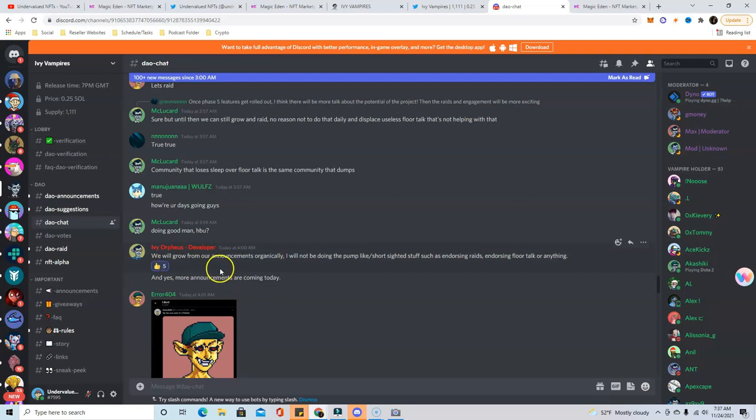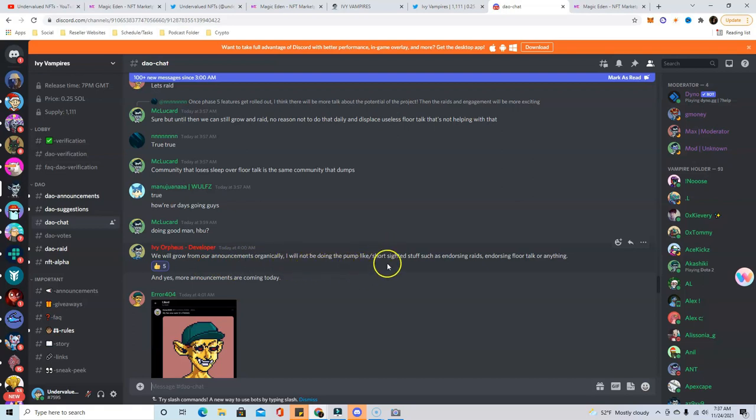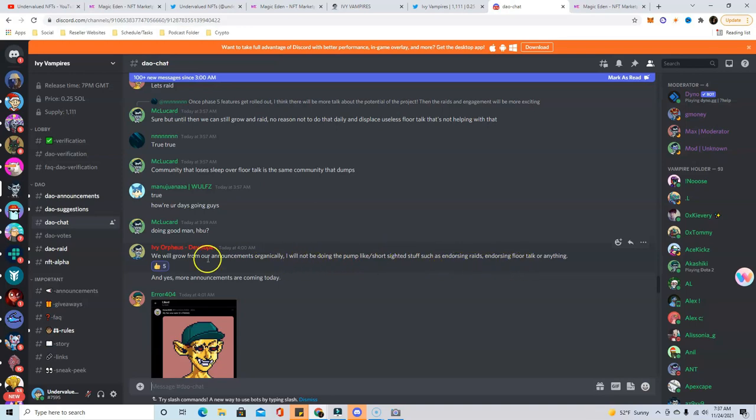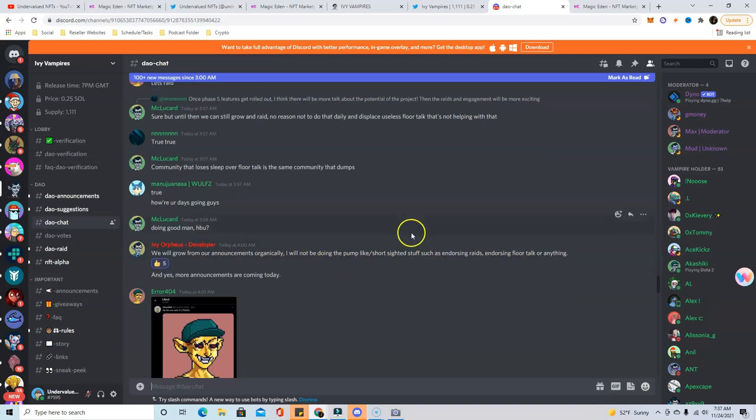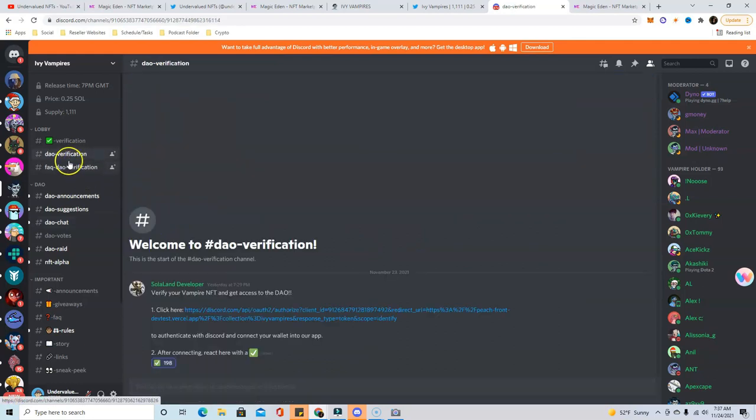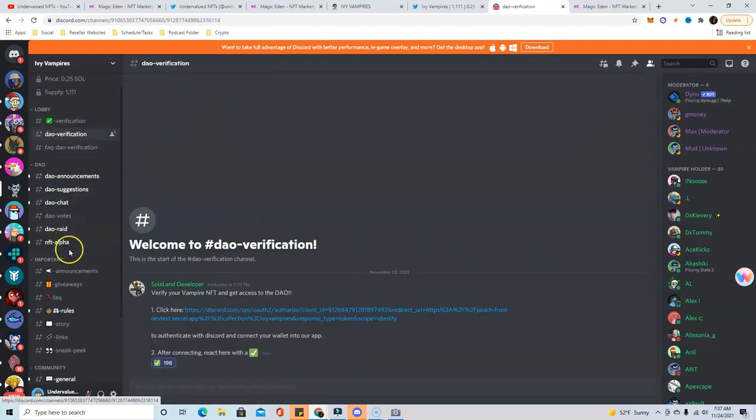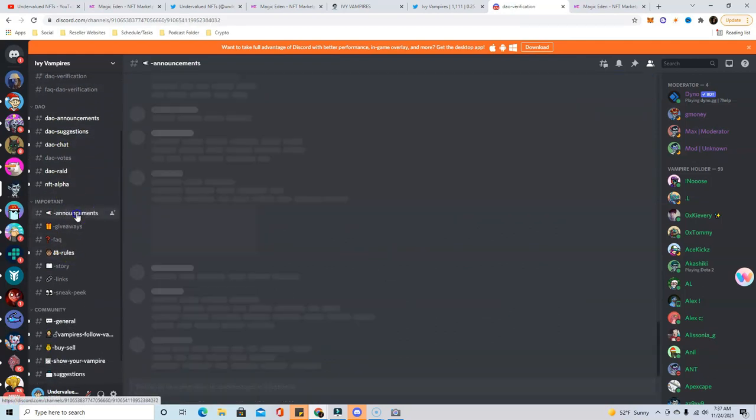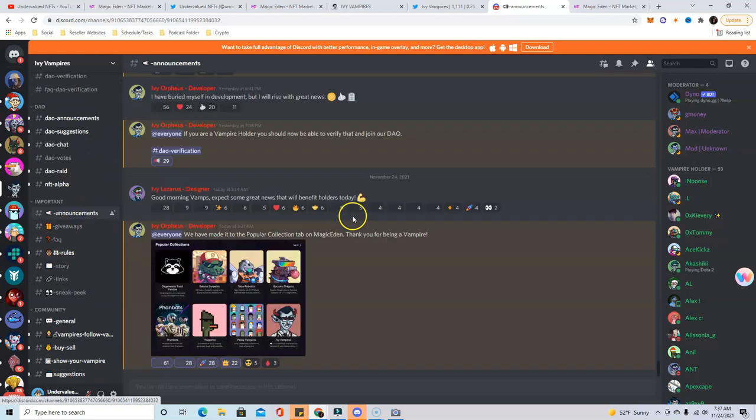He says we will grow from our announcements organically. I will not be doing pump-like short-sighted stuff such as endorsing raids, endorsing floor talk or anything. So I like that he kind of has a plan. They set up everything very fast with the DAO verification and I just really like this project.